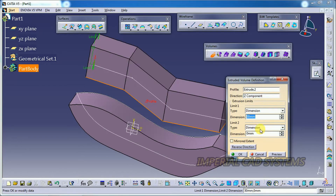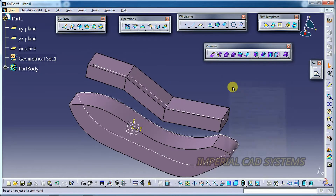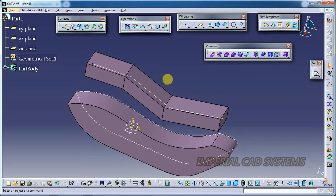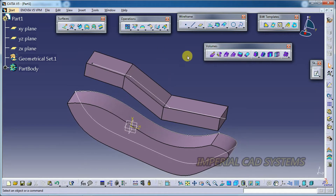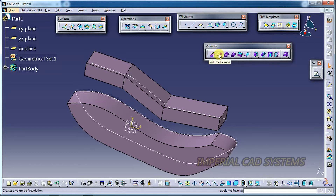I give a height of 20 mm and you can see the volume created in Generative Shape Design itself. So for Volume Extrude, you can either select a closed profile or an existing surface.